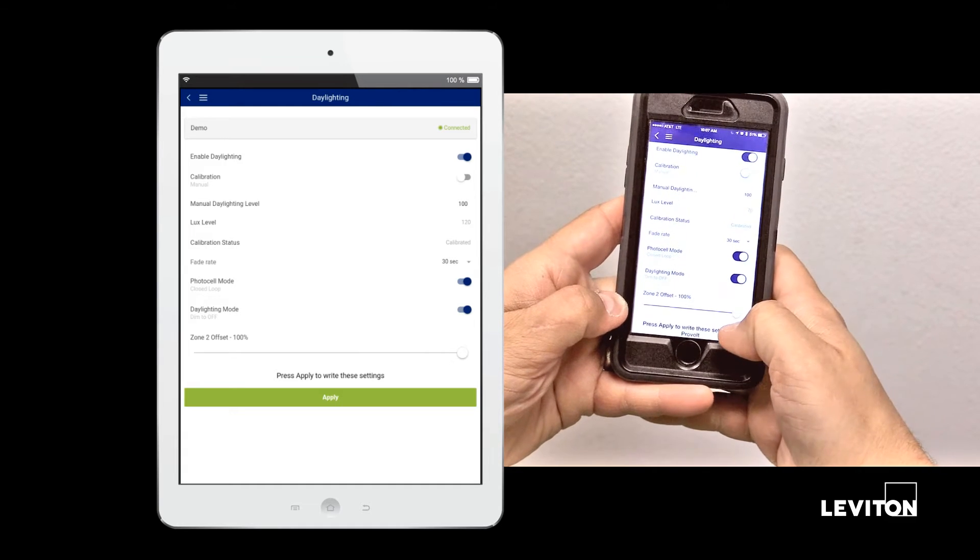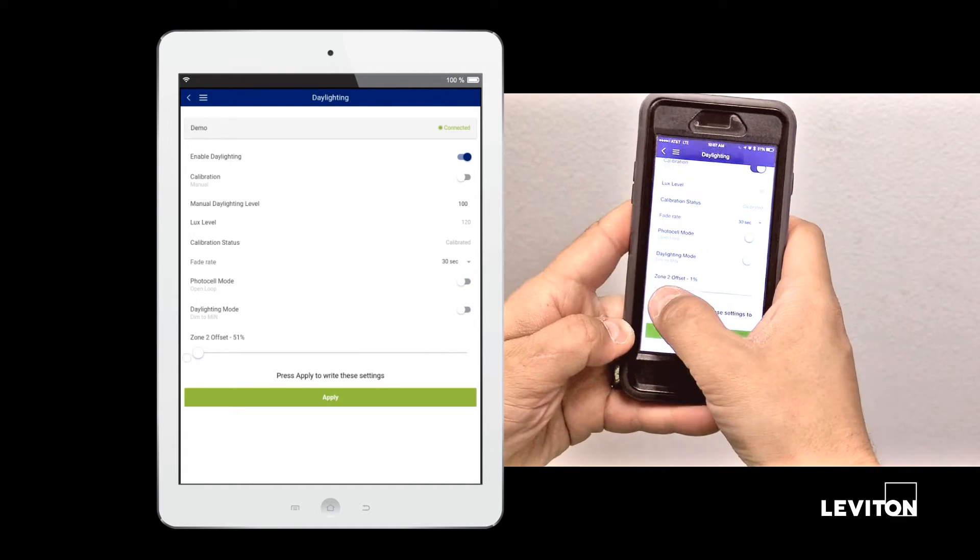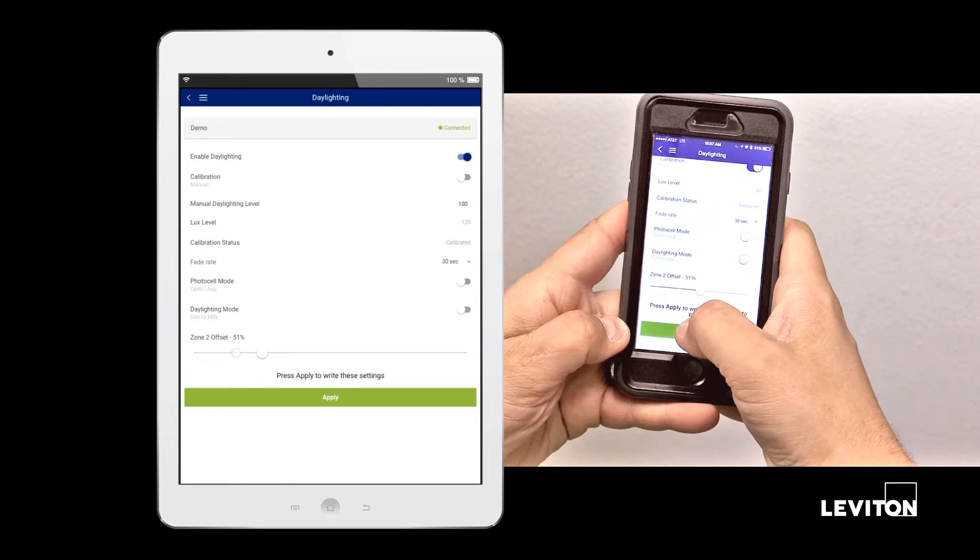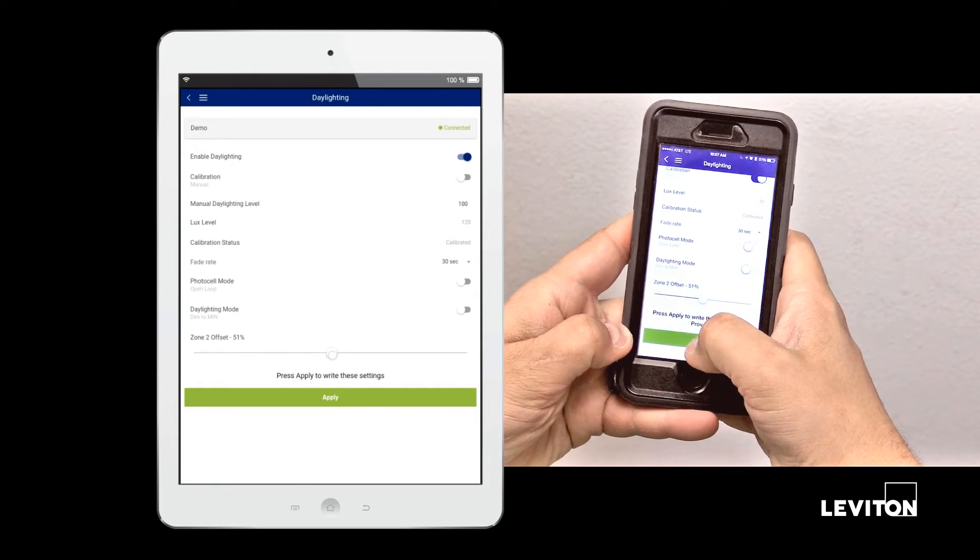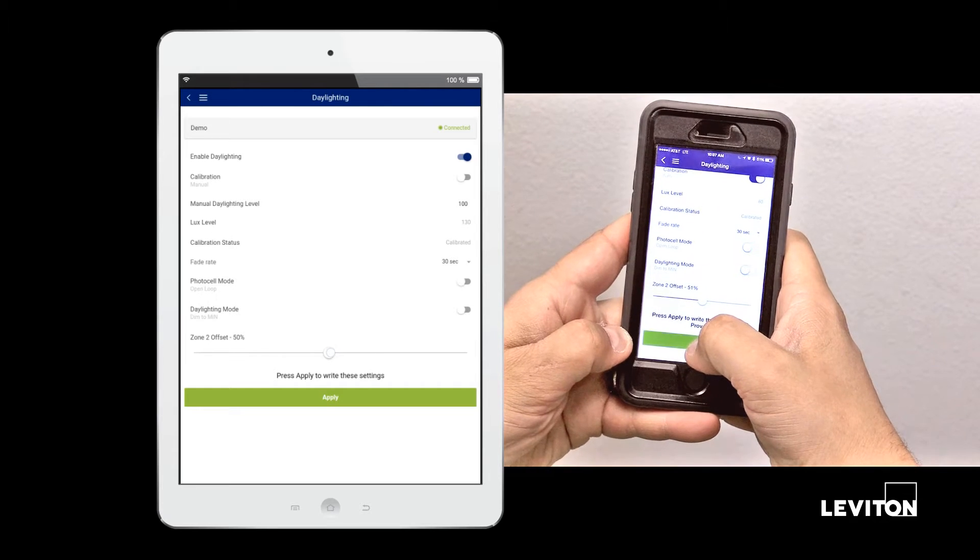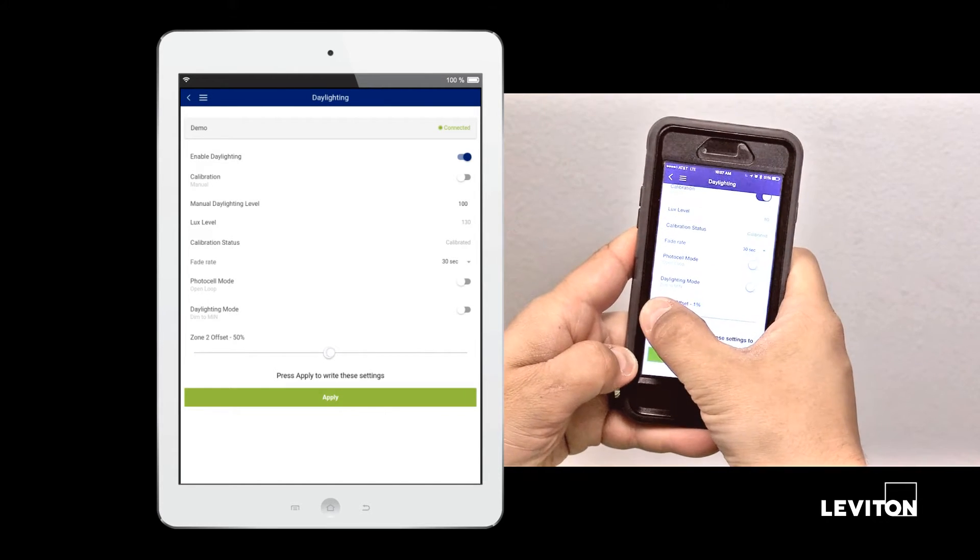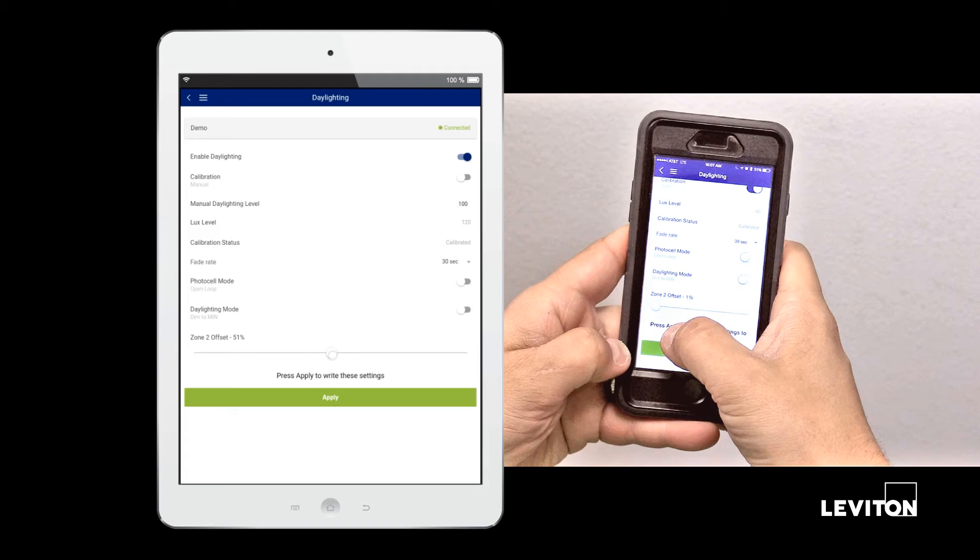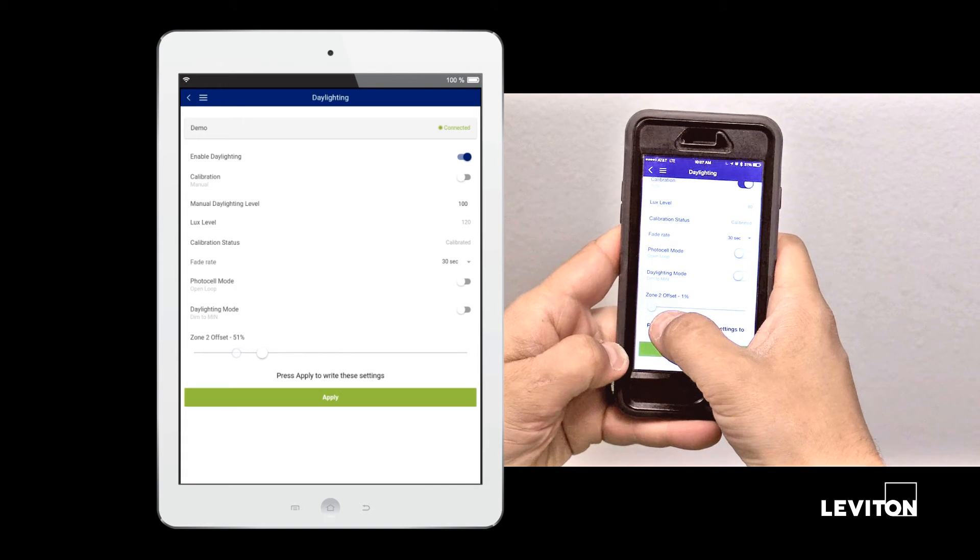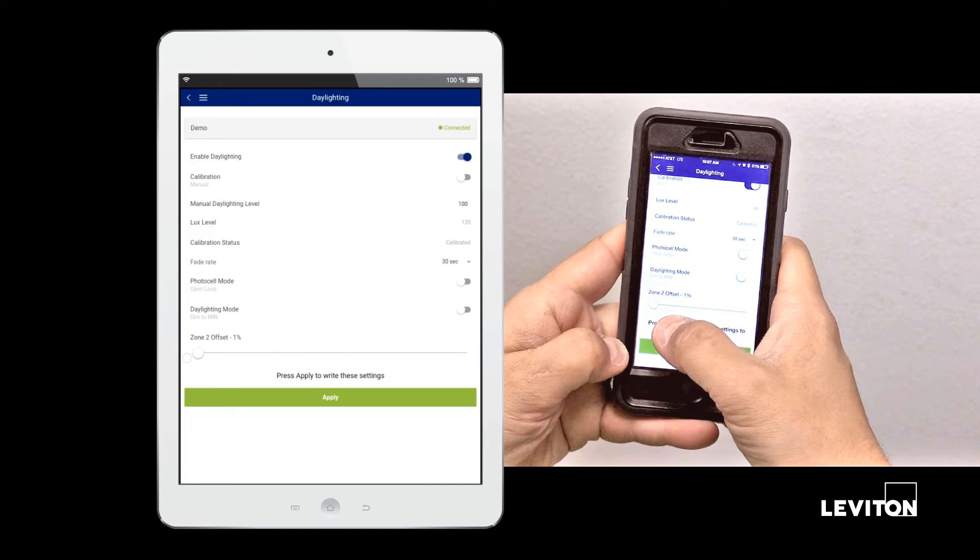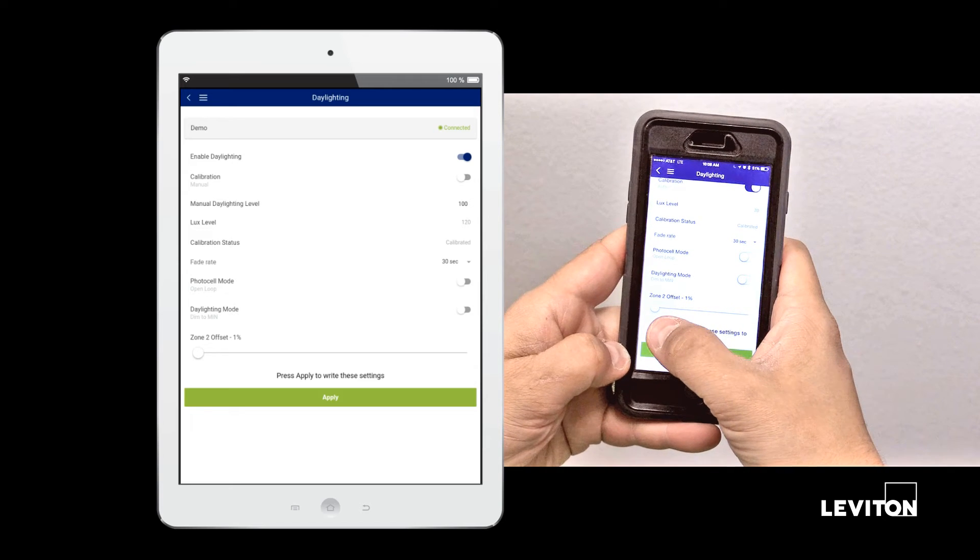Here you may also want to adjust your zone 2 offset. The greater the offset, the greater the difference between zone 1 and zone 2. Zone 2 will always be slightly brighter than zone 1 unless the offset is at 1%. This offsets the secondary zone to account for it being further away from the window. This setting will be specific to the space and will require some adjustment during the installation process.